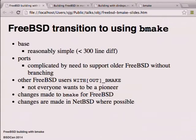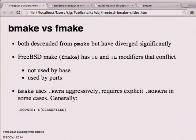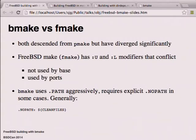Changes were made to BMake to support FreeBSD - almost without exception those went to NetBSD first and then got imported back. One goal is to minimize divergence between FreeBSD and NetBSD with respect to make so everyone benefits. Both BMake and FMake are descended from Adam DeBoer's pmake from Sprite. They've diverged quite a bit - one of the most obvious differences is the colon-U and colon-L modifiers, which FreeBSD got from OpenBSD around the same time I was adding OSF modifiers to BMake.